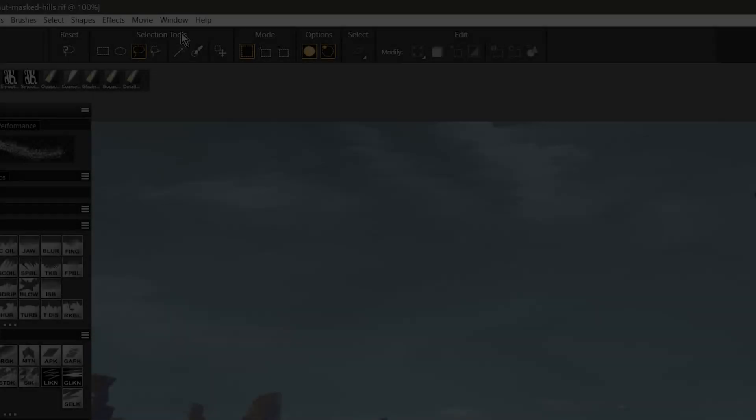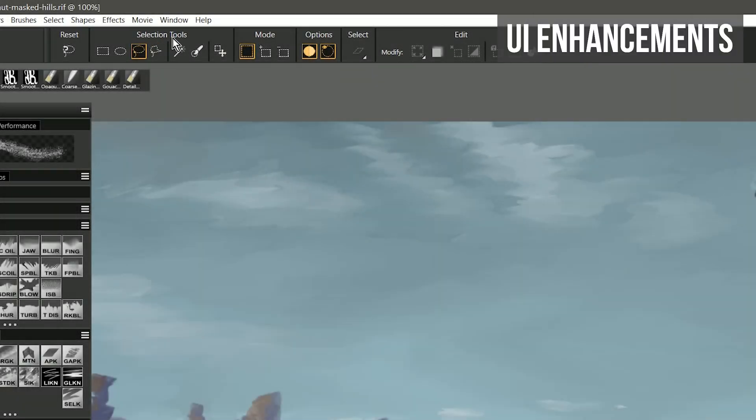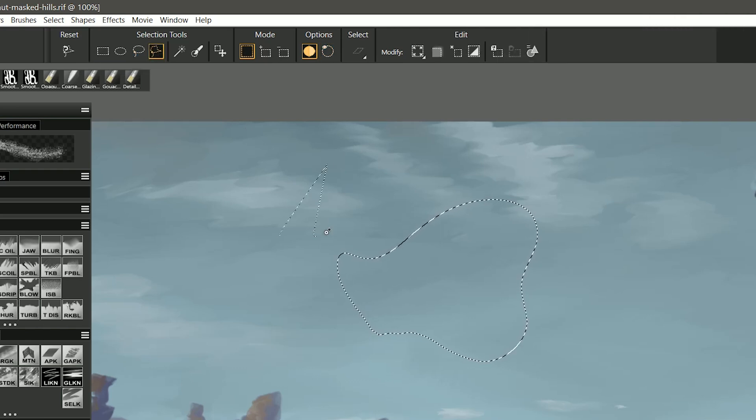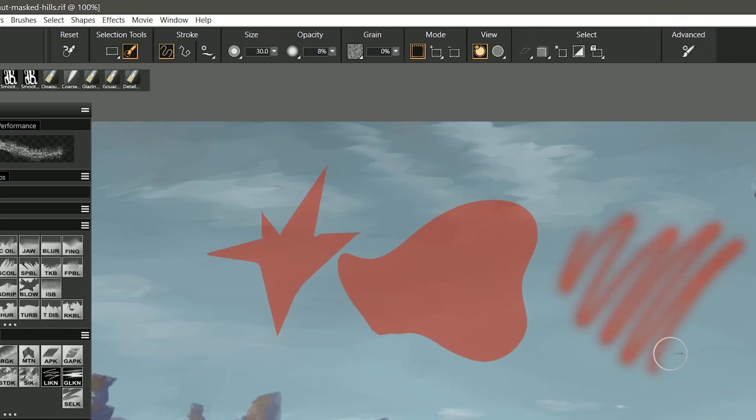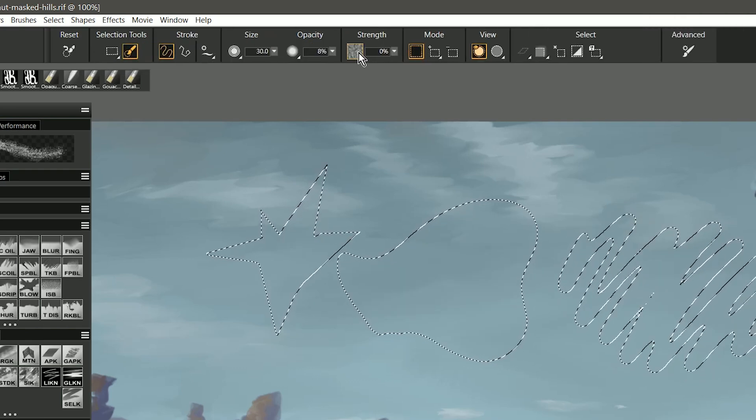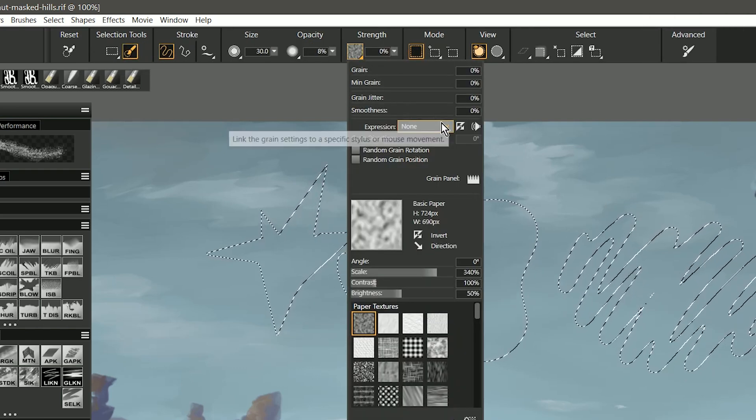New user interface improvements to the property bars and panels aim to streamline your workflow and make it easier for you to find the controls you're looking for.